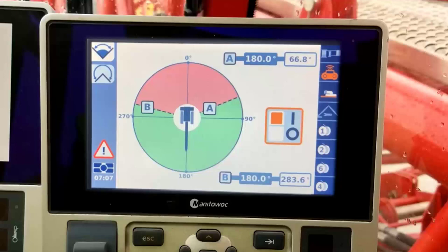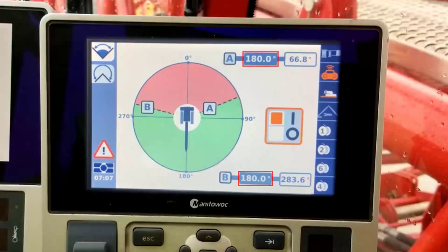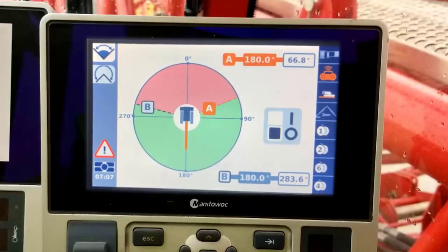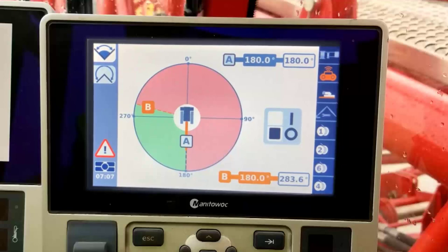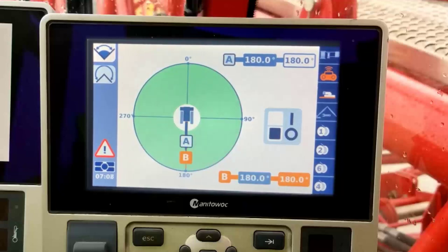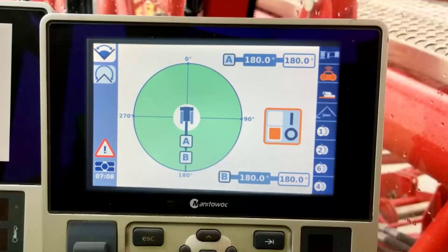We may also set these limits based off the current swing angle. As we can see, our swing degree is currently positioned at 180 degrees. If we navigate to the gray selection box for the swing left angle or the A selection area, we can press the OK button and our current angle will be copied to the manual angle selection. This process can be repeated for the B or swing right selection area as well. Our swing limits are now set to our 180 degree swing position.